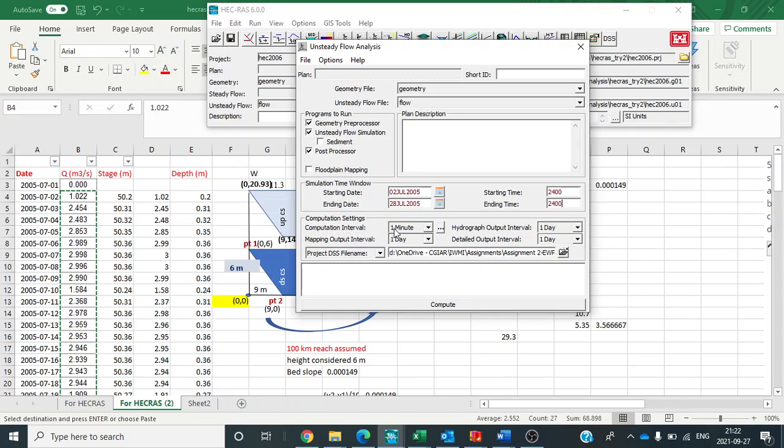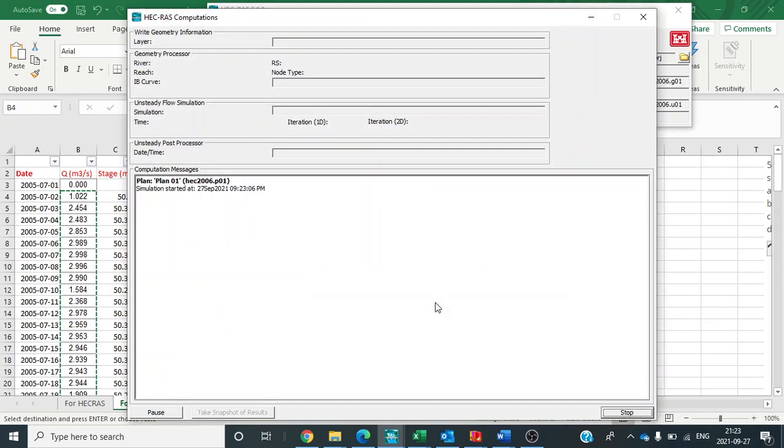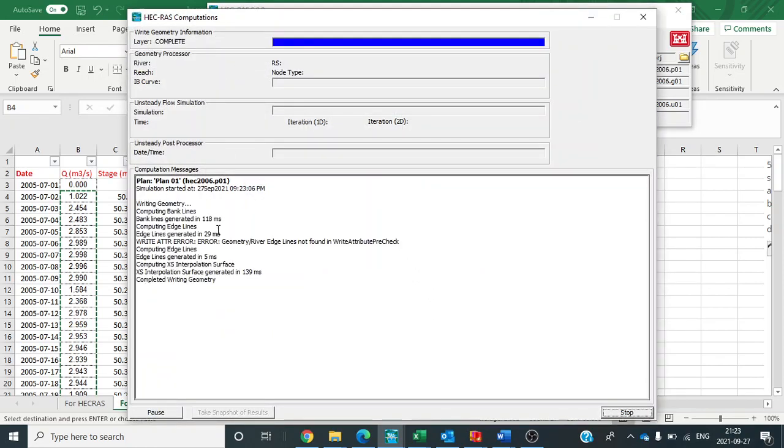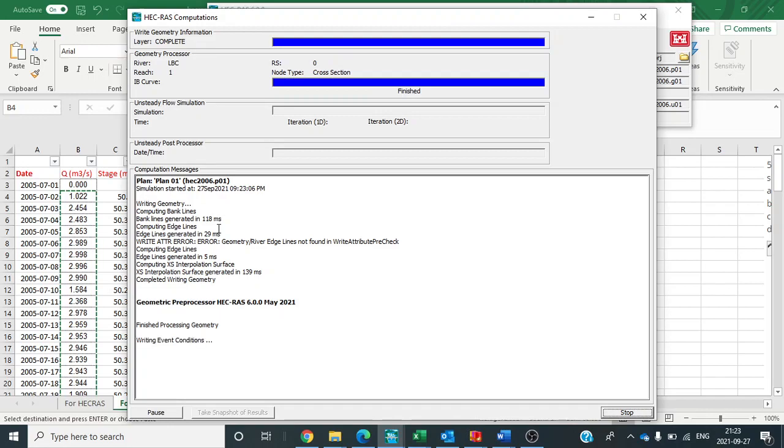However, computational interval time should be a finer value, that is, I have taken as 1 minute. Now compute.